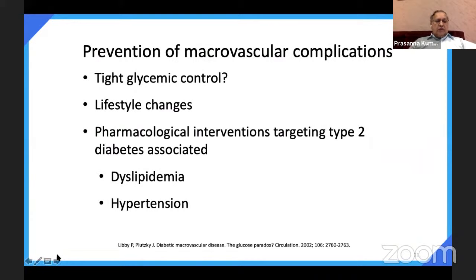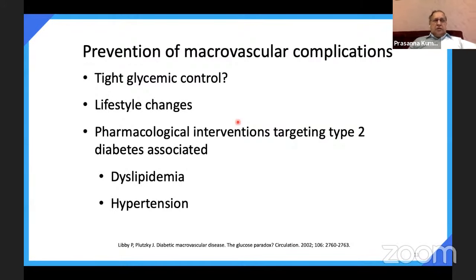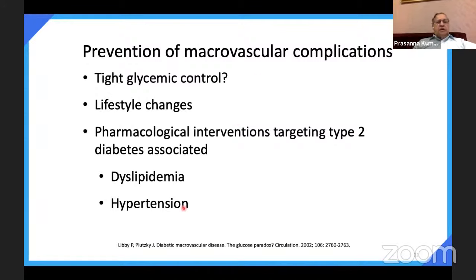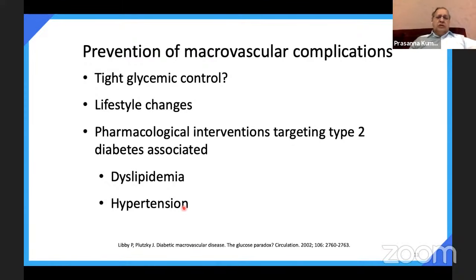What are the factors which prevent microvascular complications? First, tight glycemic control — if the patient is diabetic, ensure good diabetes control, achieving HbA1c around 7. With lifestyle modification, not only does blood sugar reduce, but also obesity and cardiovascular risk. Pharmacological intervention targeting type 2 diabetes should be associated with treating dyslipidemia and hypertension. It is equally important to control cholesterol and hypertension, not just be glucose-centric.